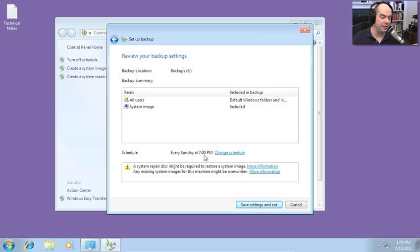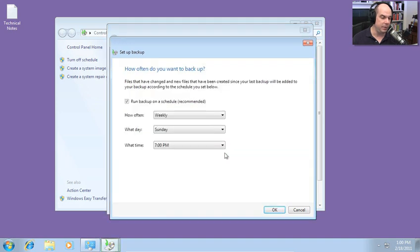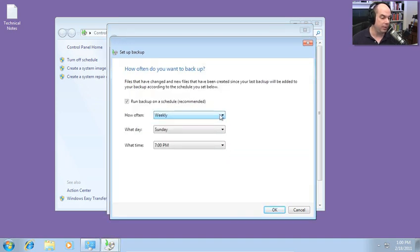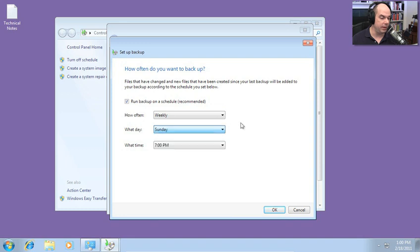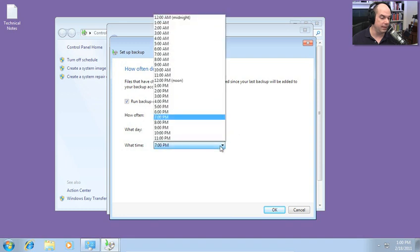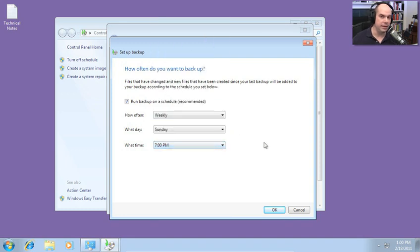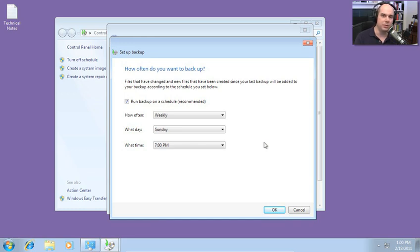If we click Change Schedule, you can run it daily, weekly, or monthly on a particular day, week, or month, and the time of day that you'd like to run it. So instead of going to the command line or modifying things manually, go right here to this front end in the backup and restore module and change everything right there in the graphical interface.